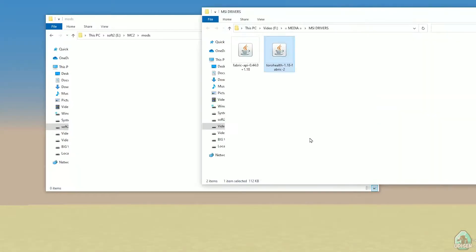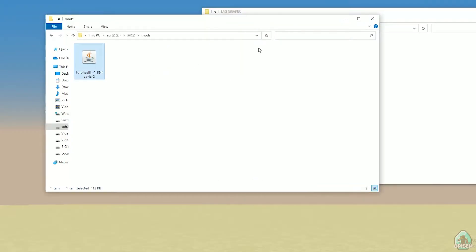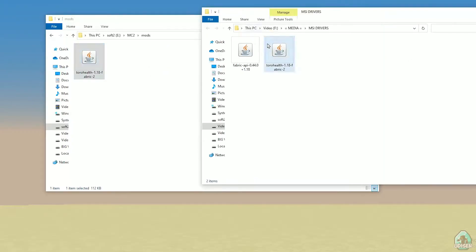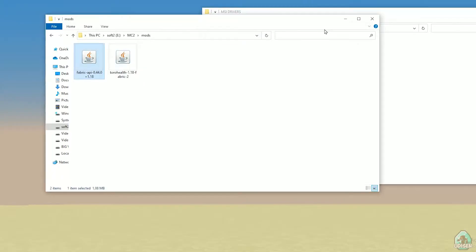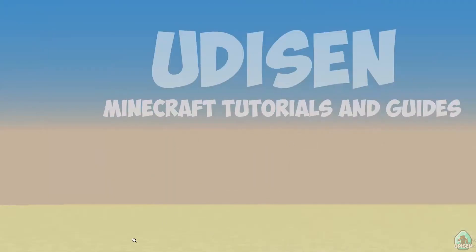Anyway, after that, download Fabric API and Toro Health Fabric Edition. Drop these two files inside mods folder. Like so. After that, close all windows.